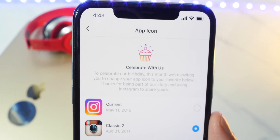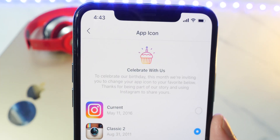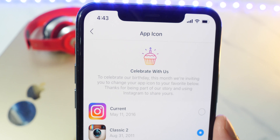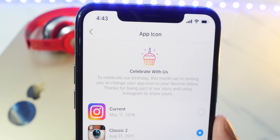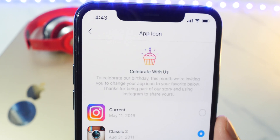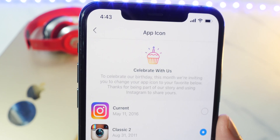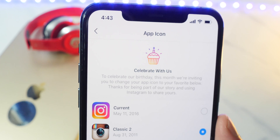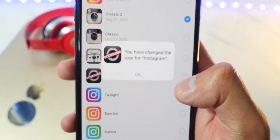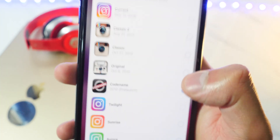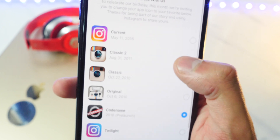Celebrate with us. To celebrate our birthday this month, we're inviting you to change your app icon to your favorite below. Thanks for being a part of our story and using Instagram to share yours. The code one looks cool too, but I love the Classic Two — that is definitely my favorite.